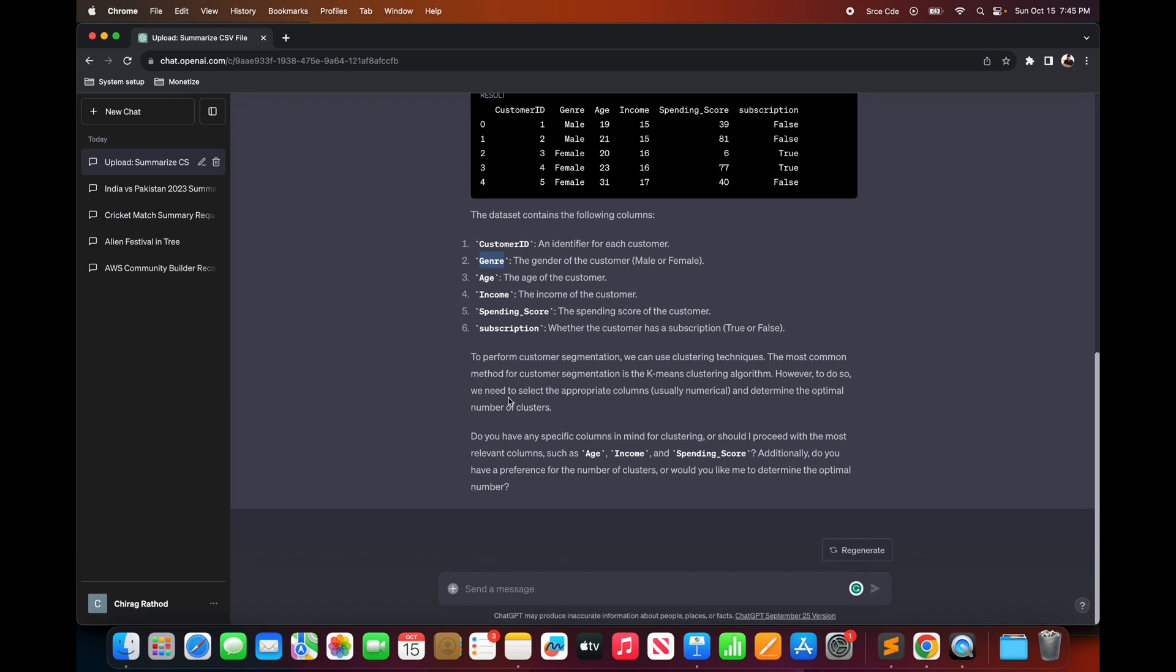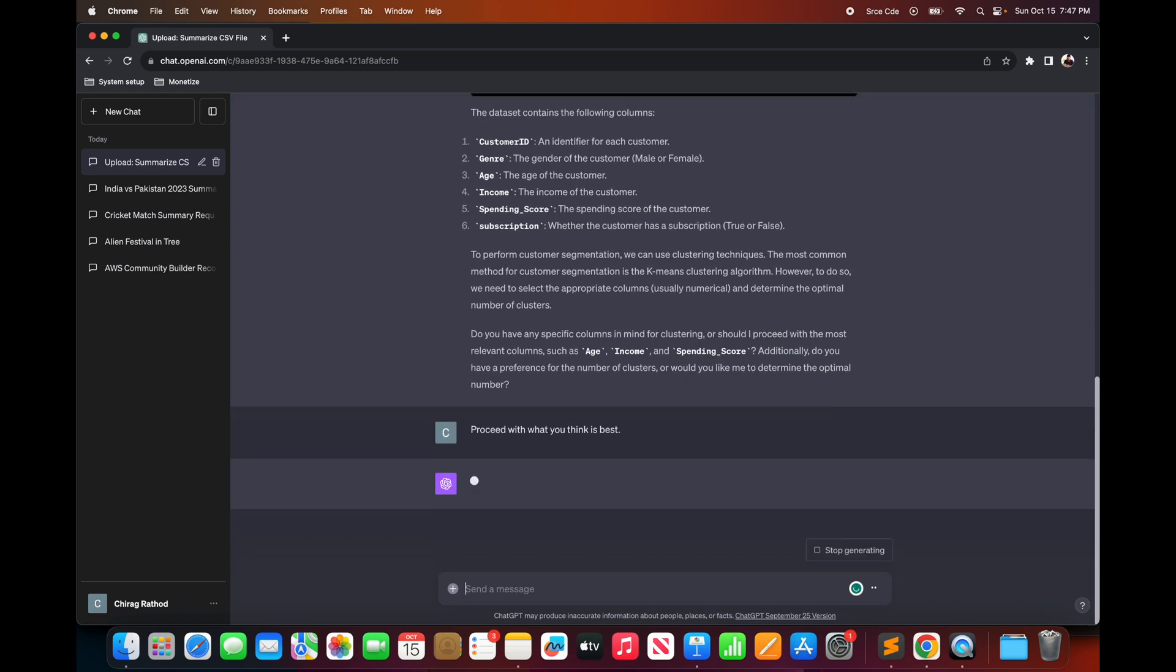And as you scroll down it says do you have any specific columns in mind for clustering or should I proceed with the most relevant columns such as age, income and spending score. Additionally do you have a preference for the number of clusters or would you like me to determine the optimal number. Here instead of explicitly providing my input I will just ask the model to proceed with whatever the model thinks is best.